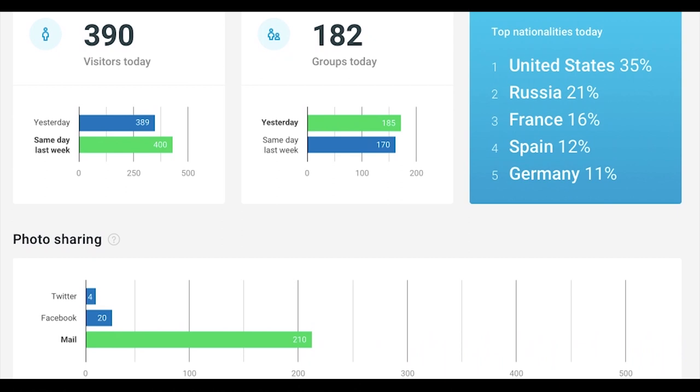Each attraction has different needs. That's why we offer different pricing plans, according to your visitor numbers and the number of photos you will shoot and print. To learn more about GoPhoto and how it benefits your business, check out our website at www.gophoto.com.